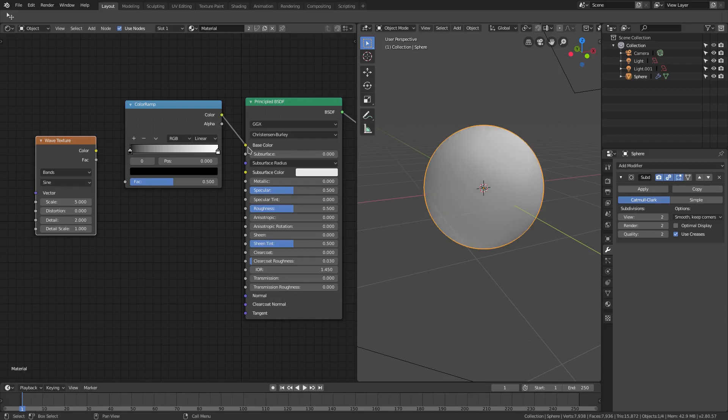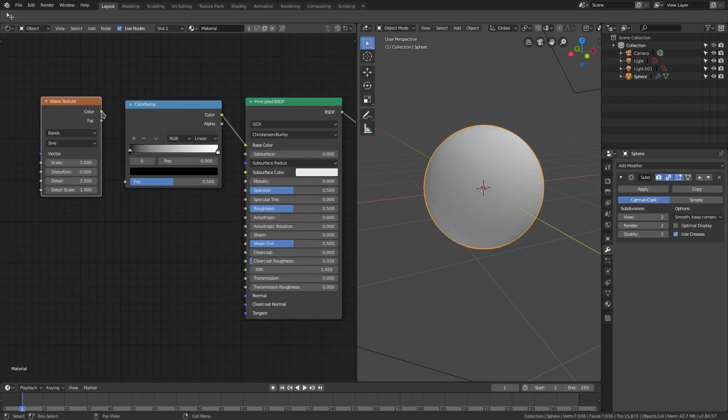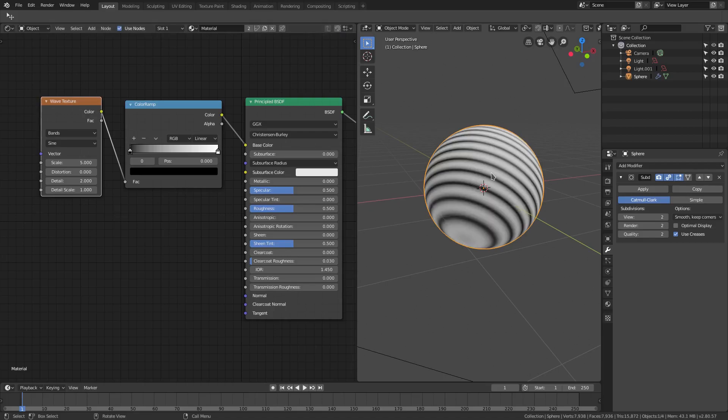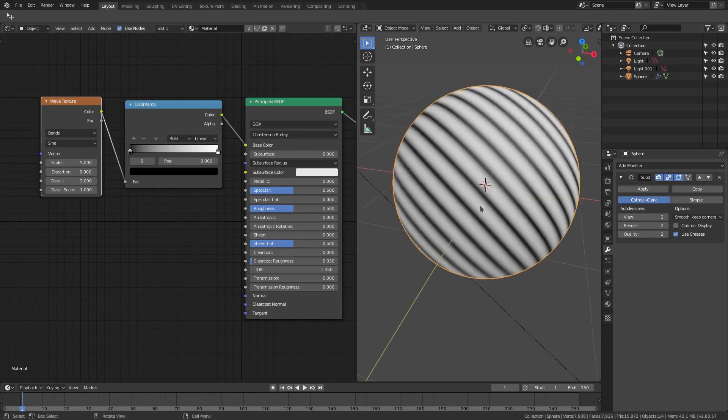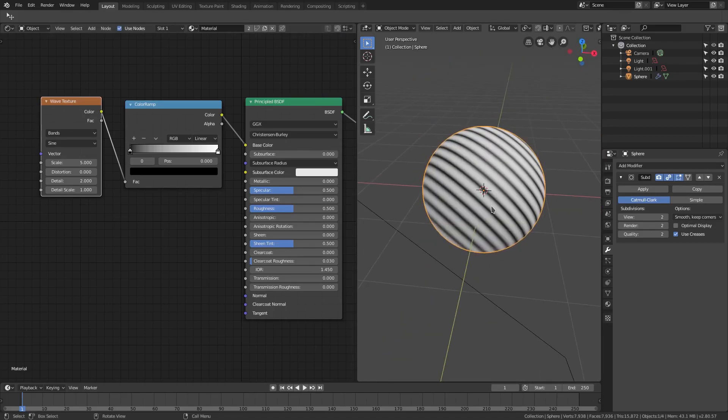Now I'll hook the ColorRamp up into the Principled BSDF base color, and then the Wave Texture color into the ColorRamp itself. Now we have that set up. It's gonna look like that, which is not exactly what we need right now, but we're getting closer.